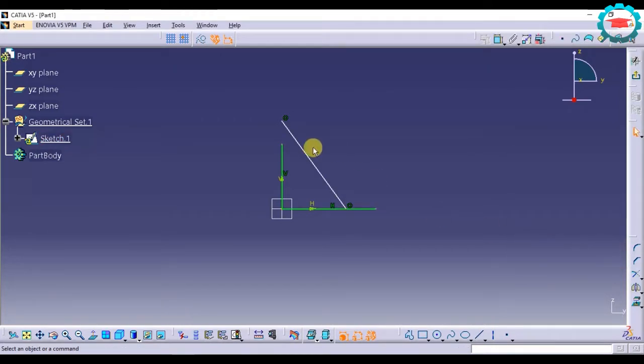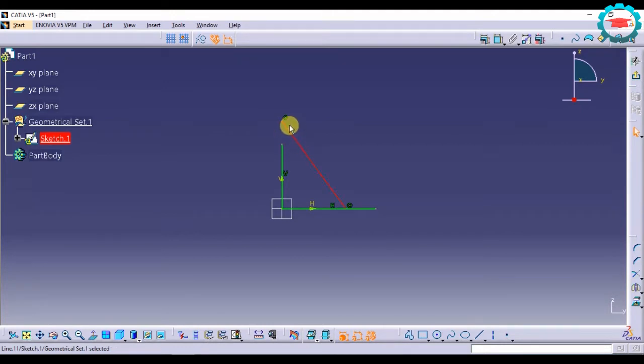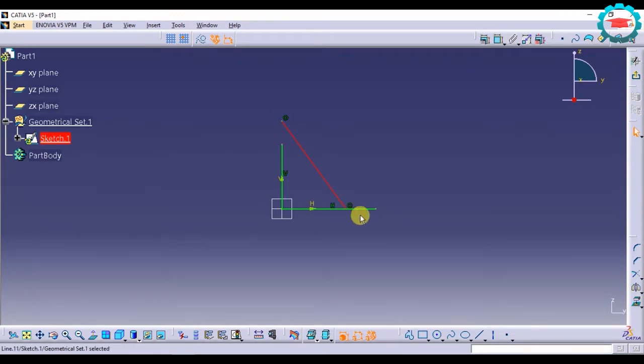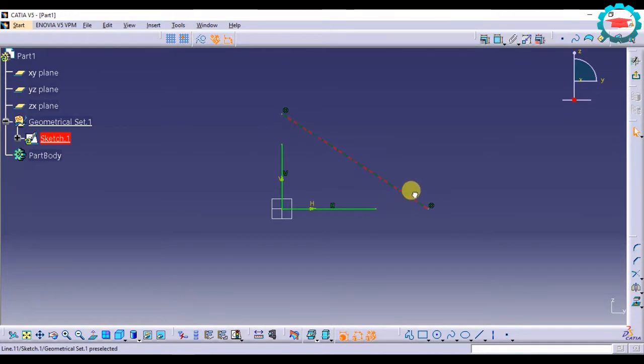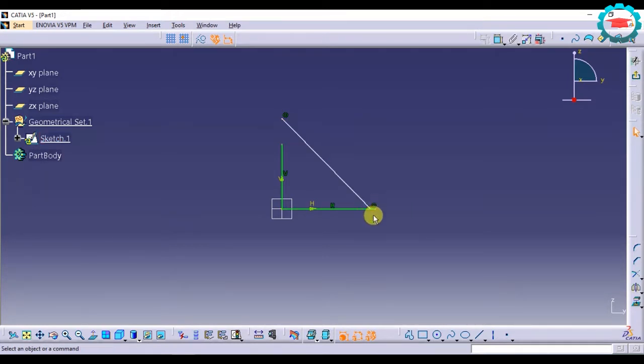So now I have this line where both points are coinciding, one with the vertical and one with the horizontal. This is basic coincidence constraint. If you can see it is movable on that line, that means the point is coinciding with the line.